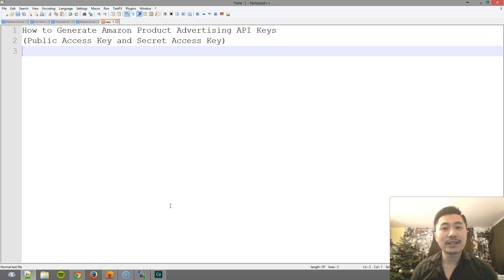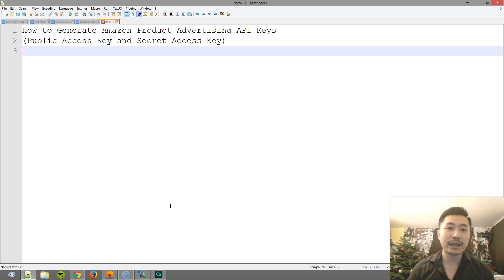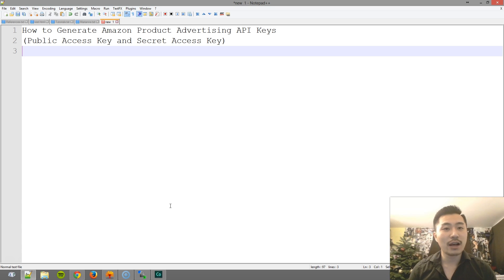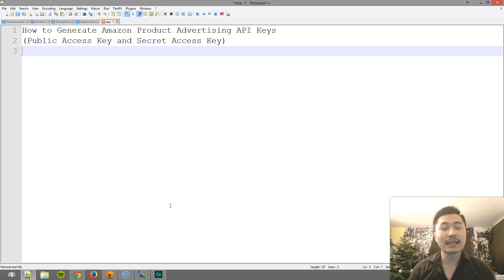Hi, my name is Yan Huang and today I'm going to walk you through how to generate Amazon product advertising API keys.